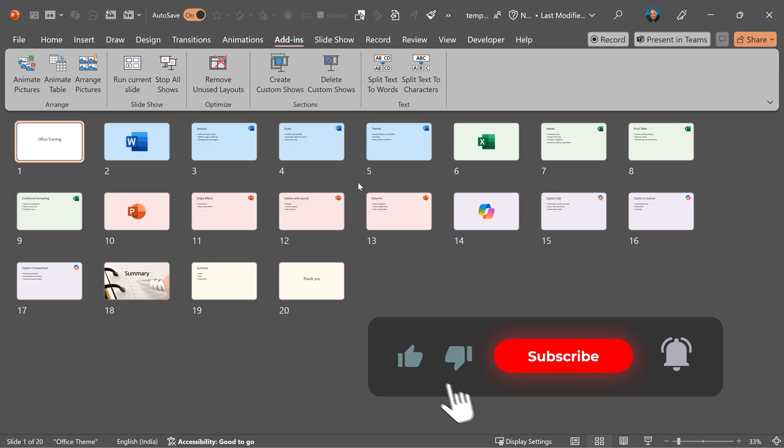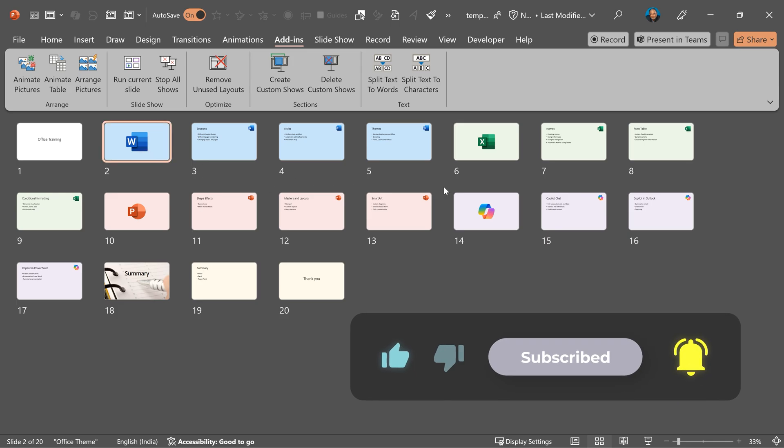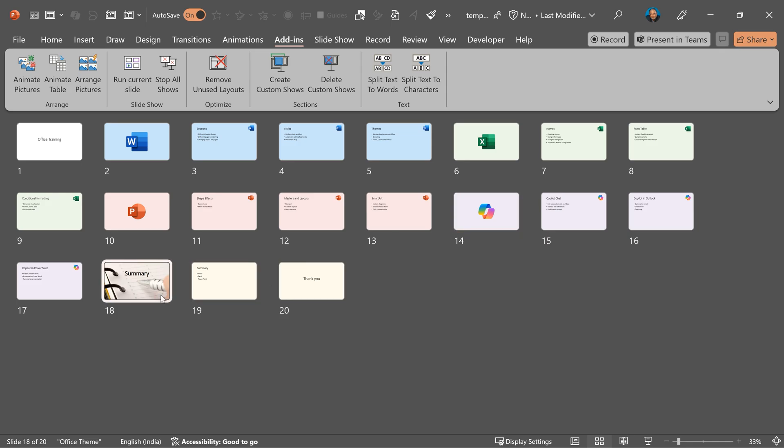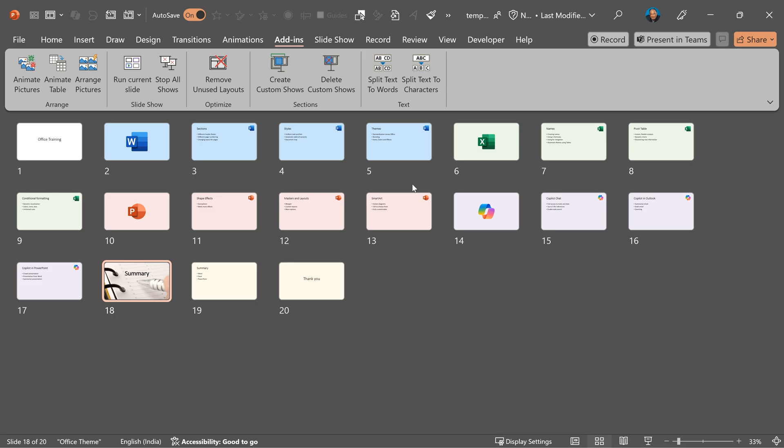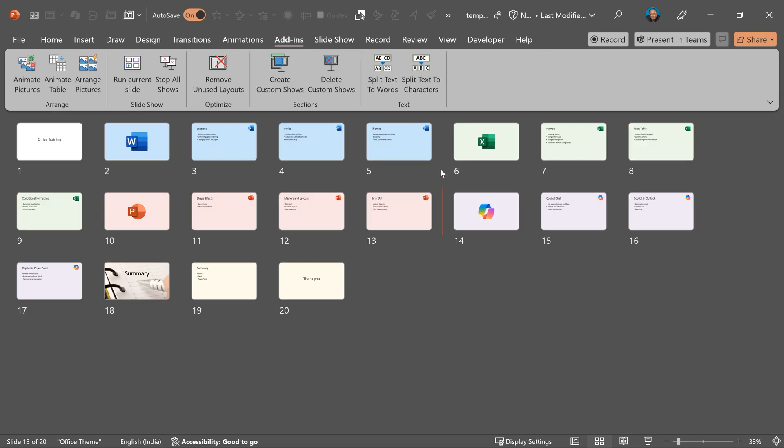So let's start with the base presentation. I have four topics: Word, Excel, PowerPoint, and Copilot, and of course there is a summary area. So what I want is a menu which can traverse only Word, only Excel, and so on. In order to do that, I need custom shows. Now making custom shows manually is laborious. So we are going to do it in a different way.